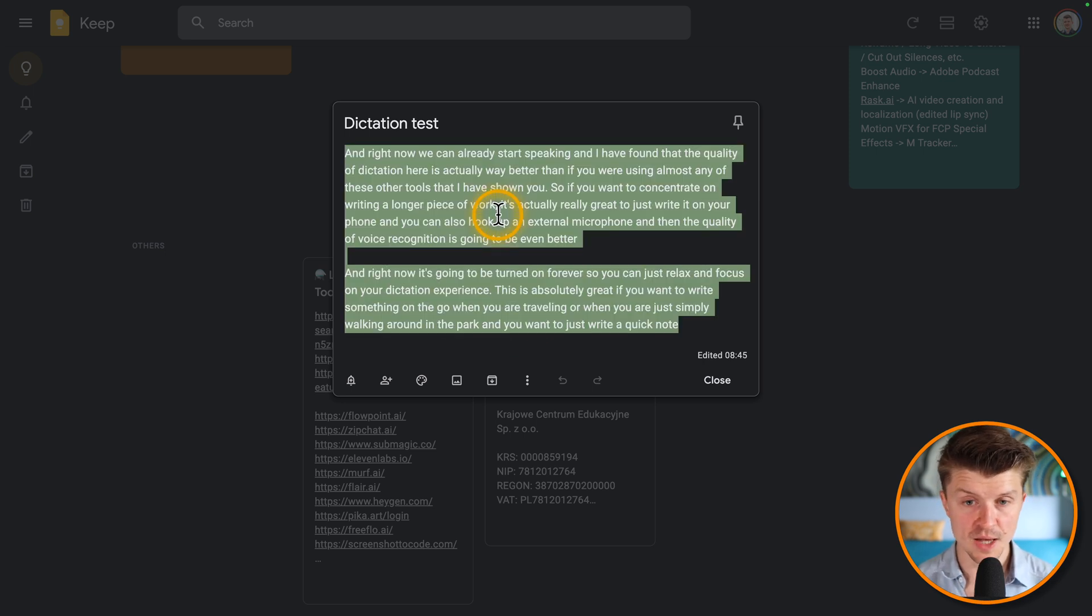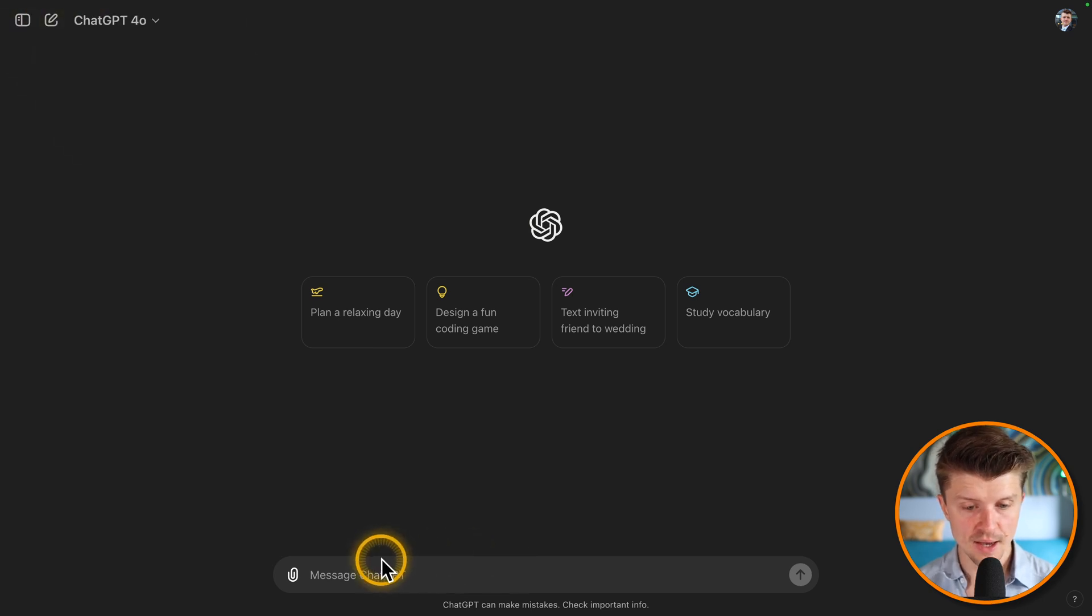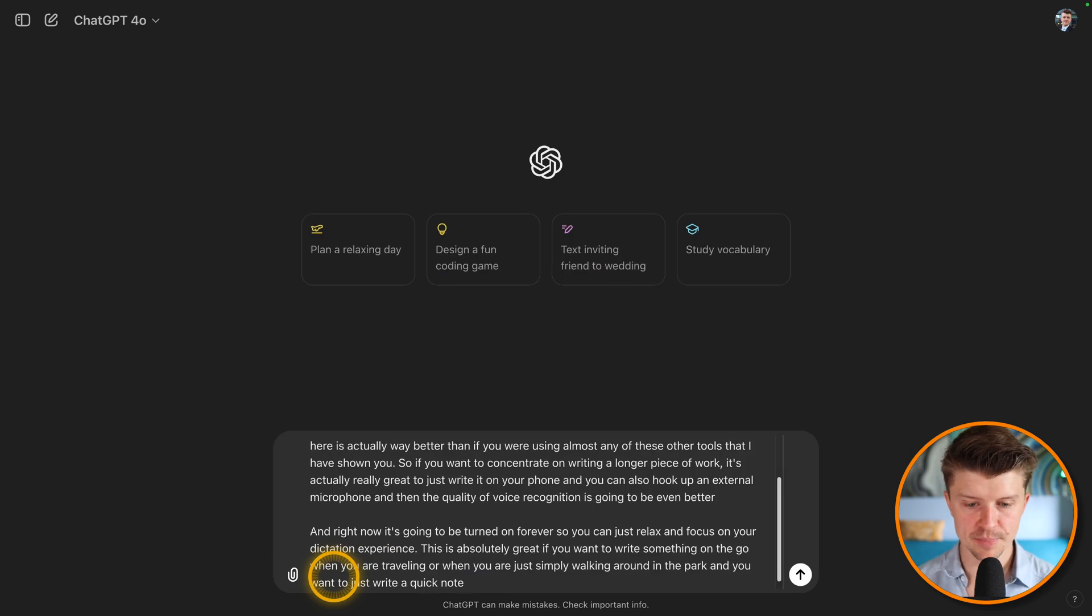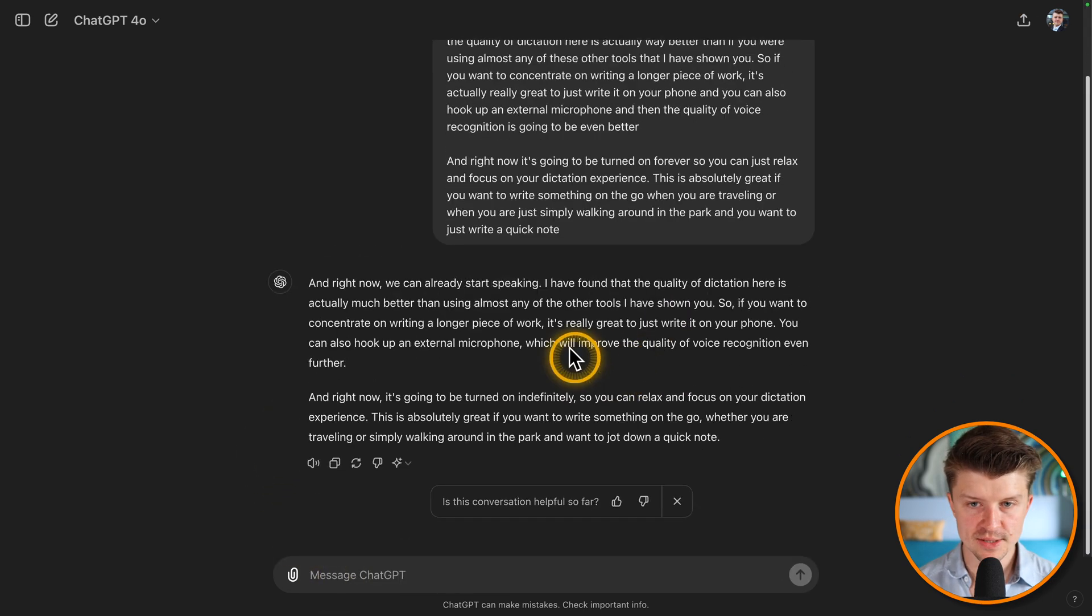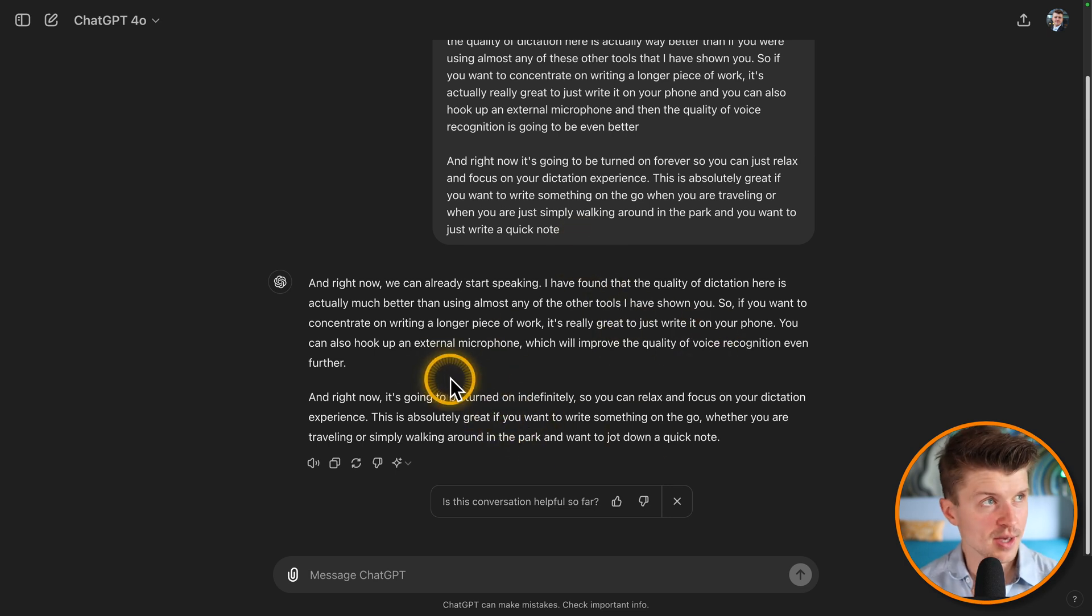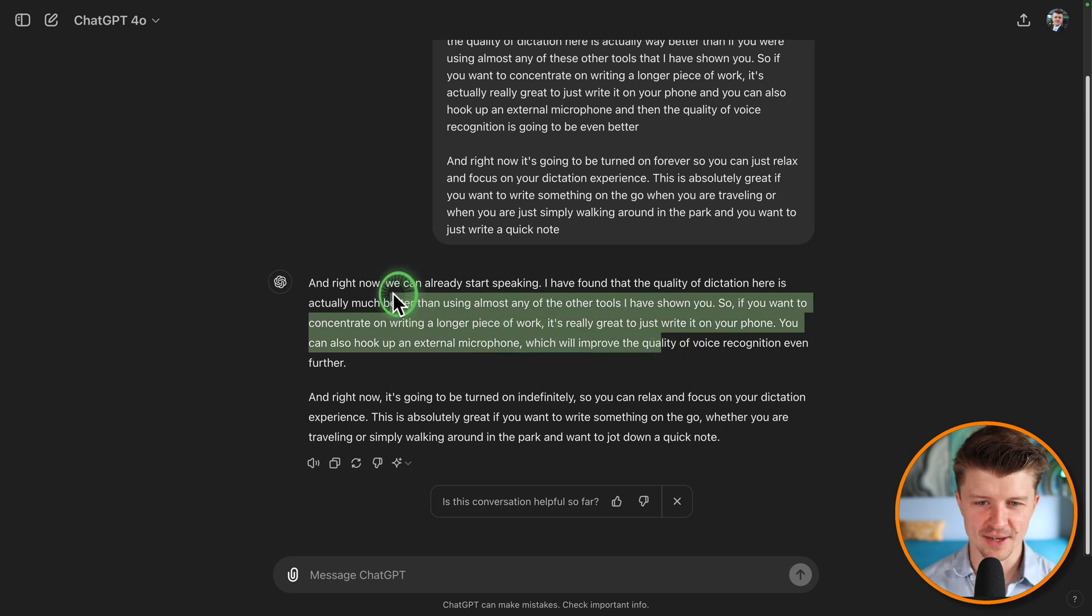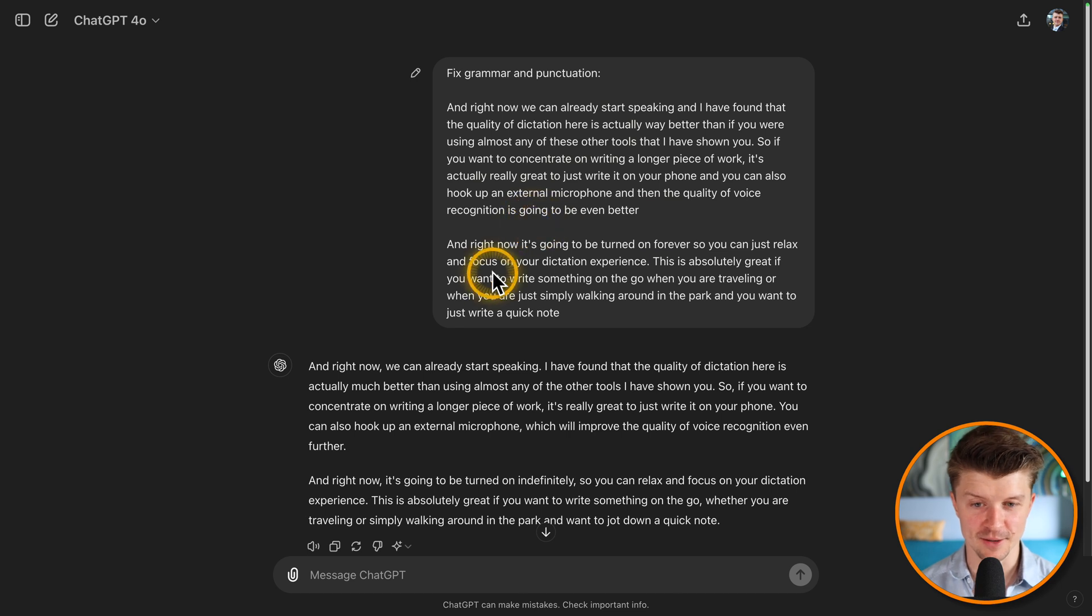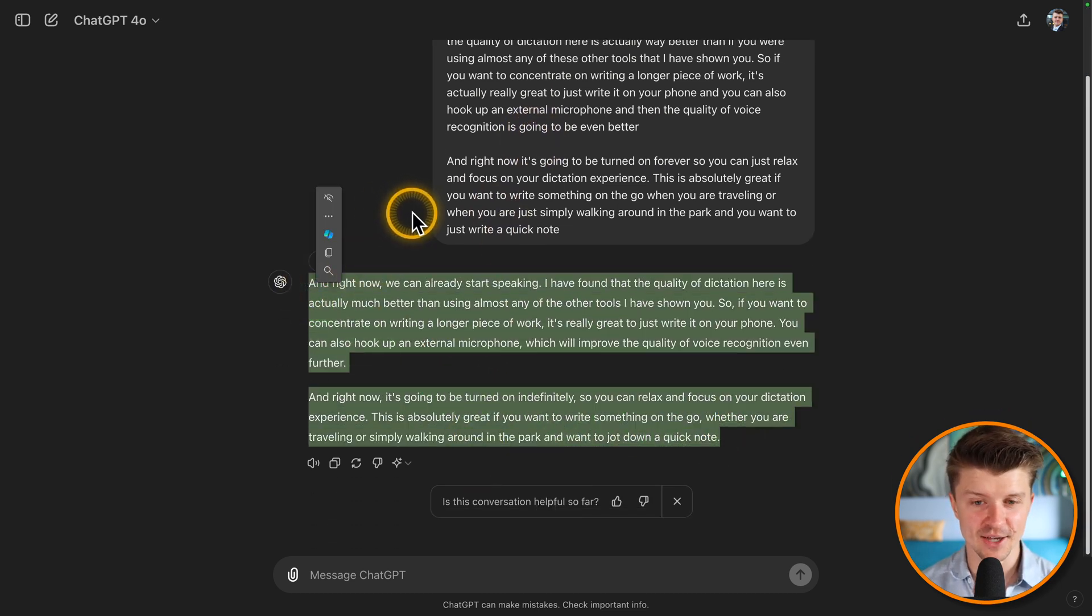So then you just grab it and you go to a tool like ChatGPT and then you just say something like fix grammar and punctuation and then you just paste it in and you can see that now it has been completely fixed. So if you engage in a longer dictation session, this is a perfect way to make sure that this whole thing that you have dictated is going to be working. I mean that it's going to be with punctuation and grammar intact.